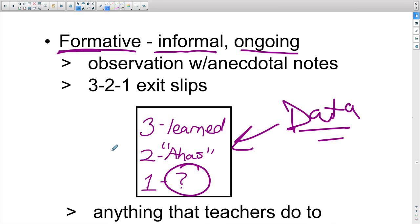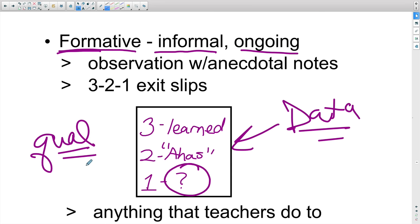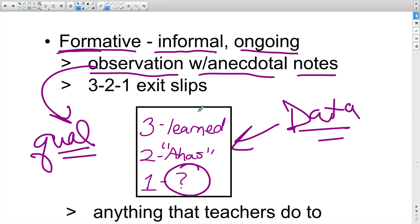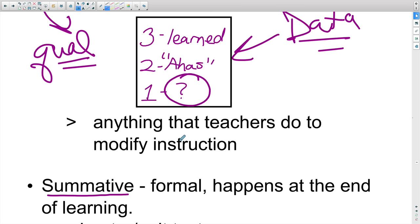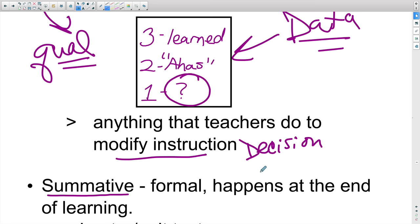Qualitative data is a type of data you cannot quantify—you have to read it, look at it, and make decisions. Observations are also qualitative data because you can't put numbers on them; you write anecdotal notes and analyze student behaviors. While qualitative, this is still very rich, informative data used to make decisions. Anything teachers do to modify instruction is a decision—make sure you can locate those decisions, because anytime you change instruction, that's a decision.